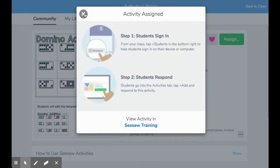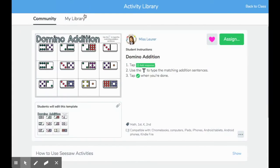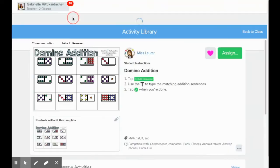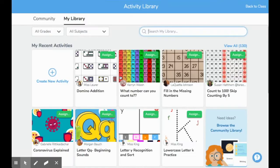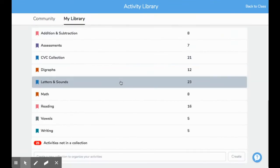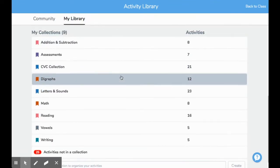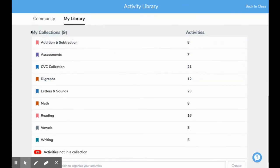Now it will pop up on my students' assignments on that date and time. The next area I would like to show you is back in your personal library, and if you scroll all the way down, you have an area right here that says 'My Collections'.